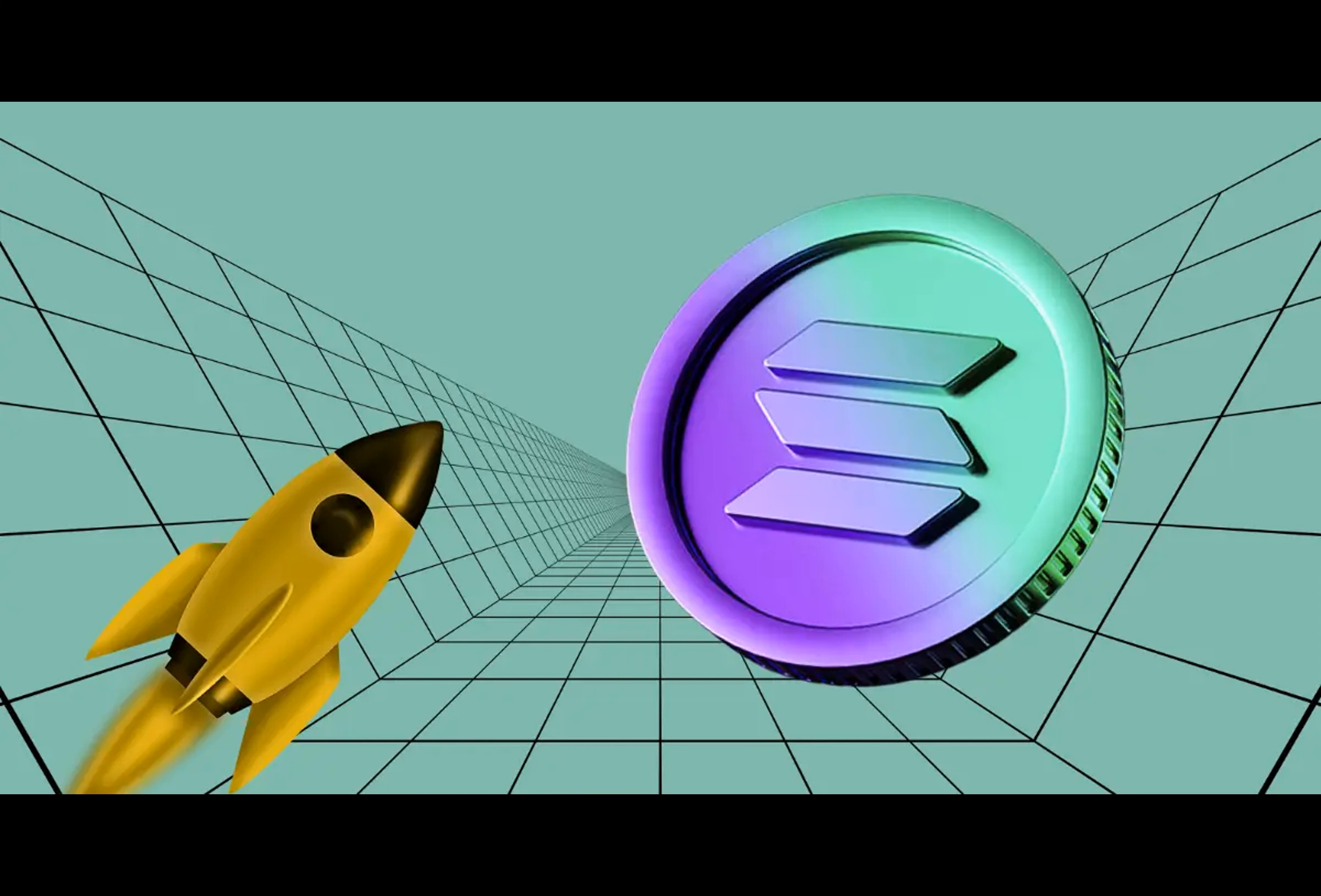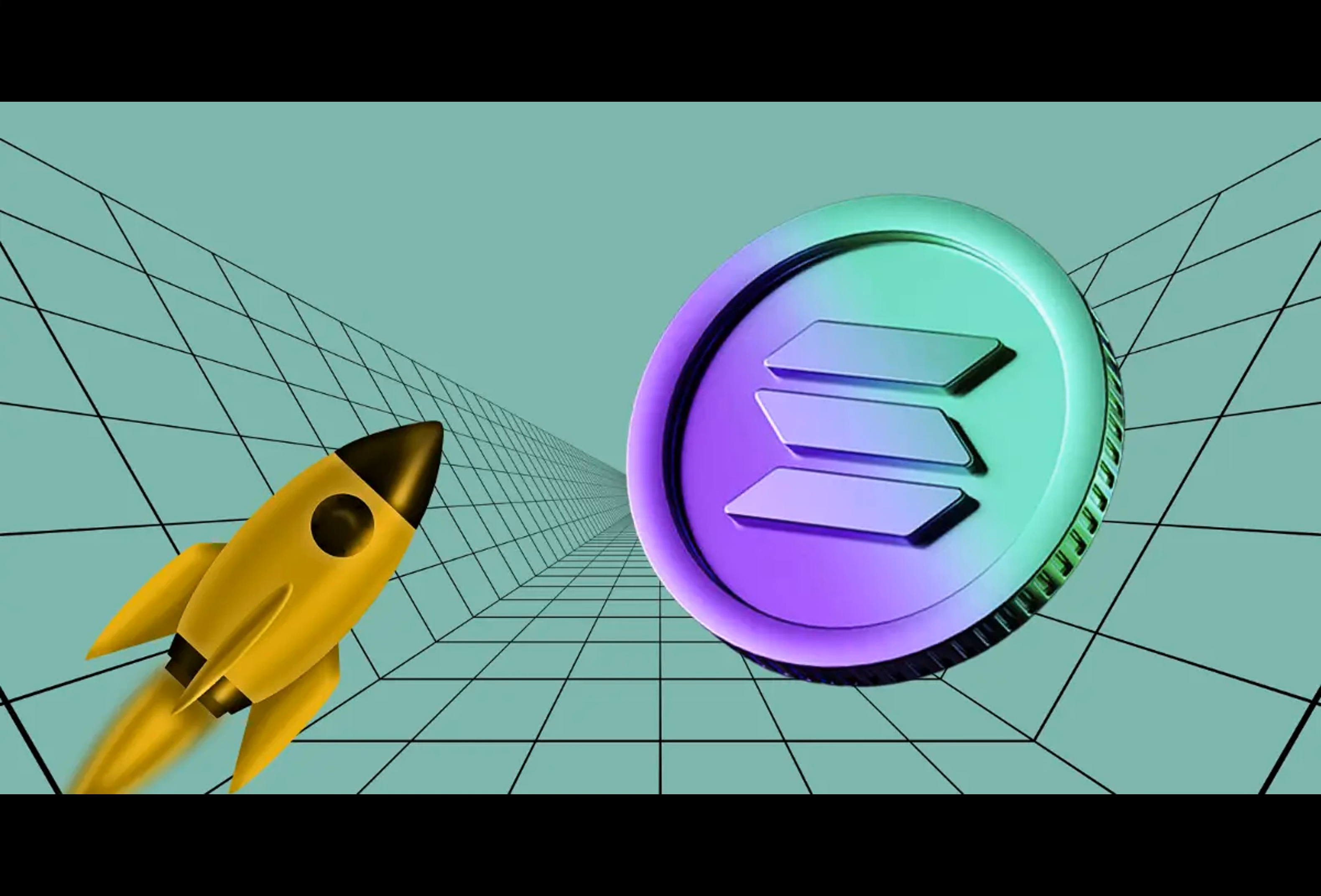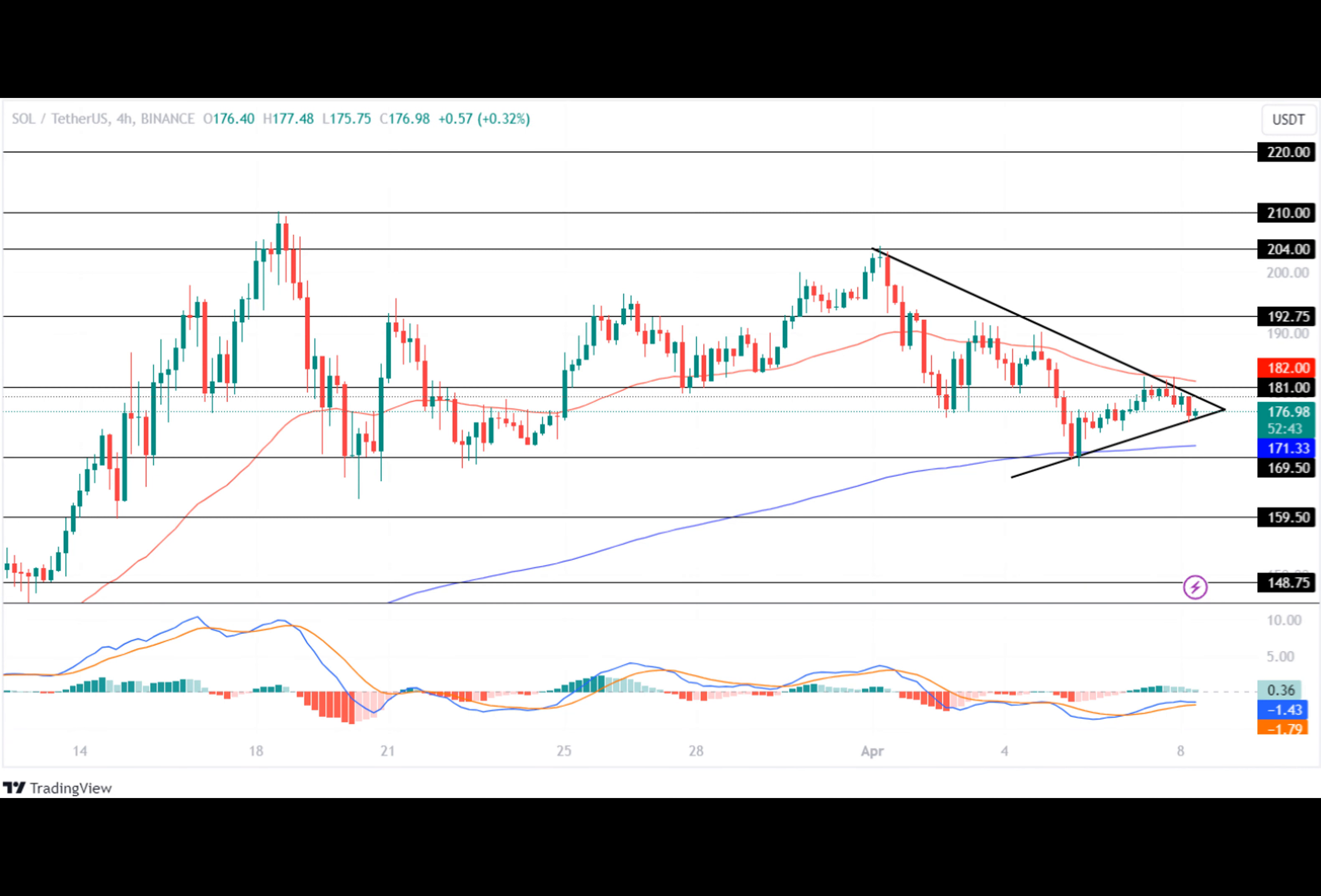After multiple attempts to break out, the bulls regained momentum and added 12.50%, following which the price traded between $181 and $192.50 for a while. As volatility grew, the bulls recorded a top of $204, after which the altcoin lost momentum and fell to test its low of $169.50.